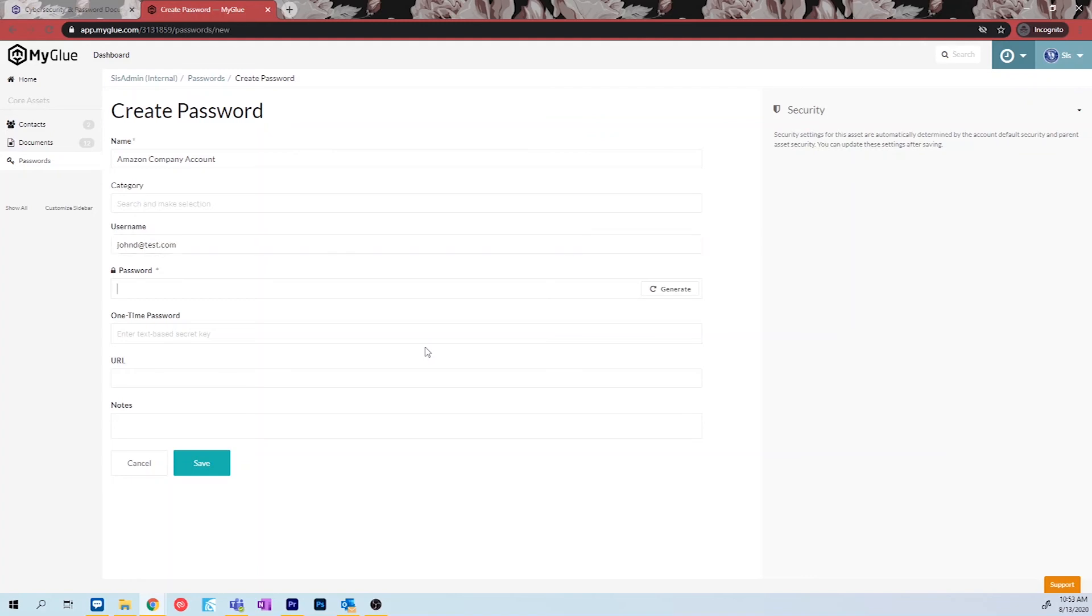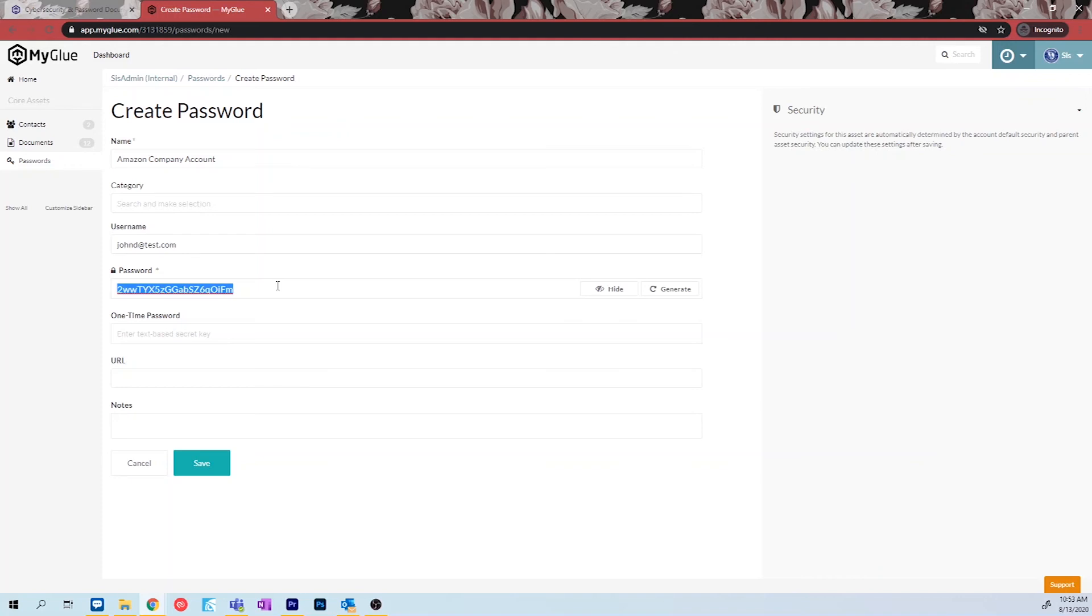Next, type in the password needed to login to this account. If you are creating a new account or you need to renew a password, MyGlue does have an option where it will generate a password for you to copy and paste into your web browser. However, in this situation, we already have a password, so we will add it to the password section.